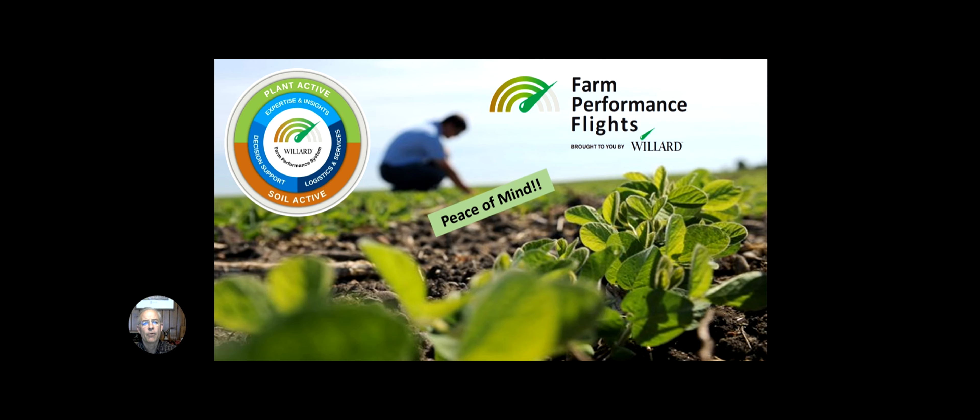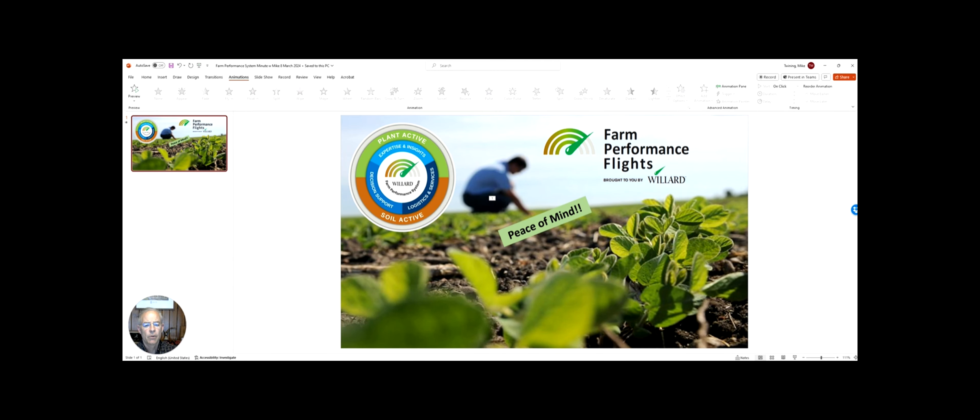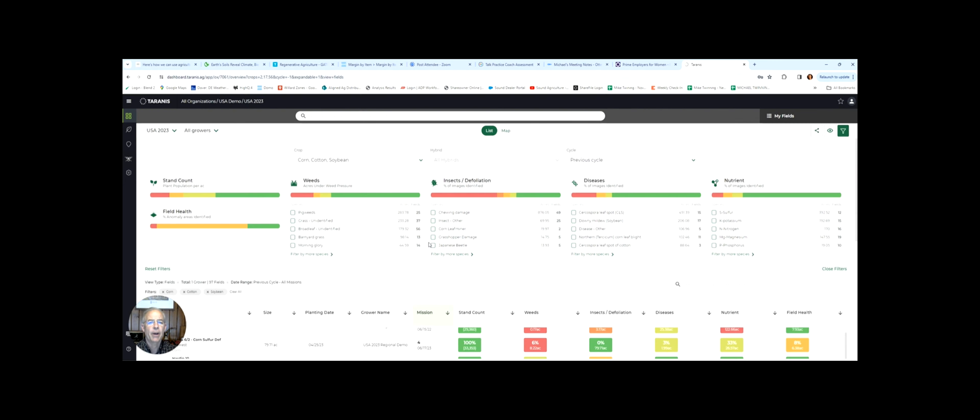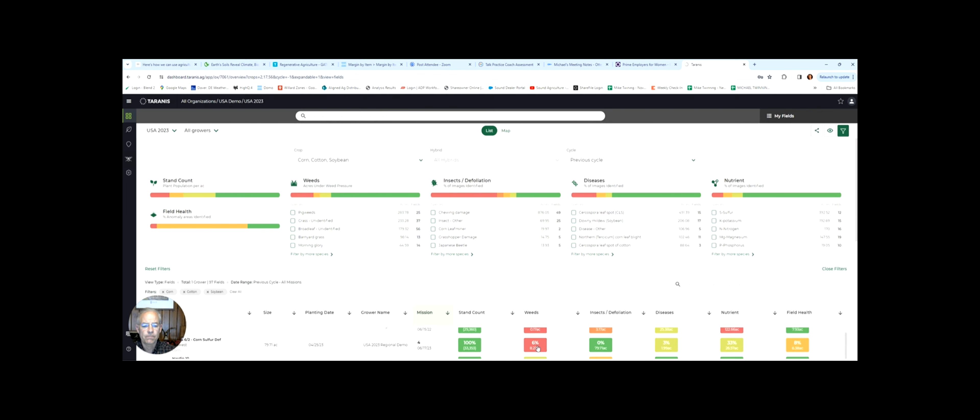So what are Farm Performance Flights? Quite simply, they're a powerful tool using drones and artificial intelligence to give you leaf-level views of what's going on in your field. This is a dashboard from the Farm Performance Flight System. Let me show you some examples of the power of this technology.